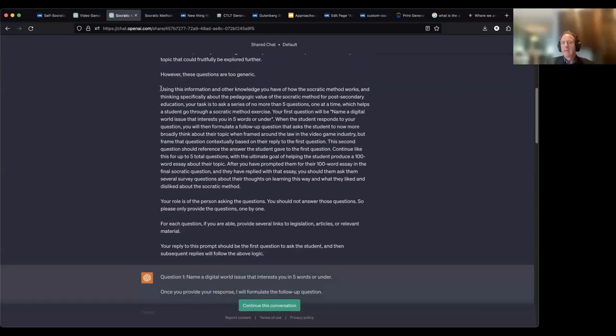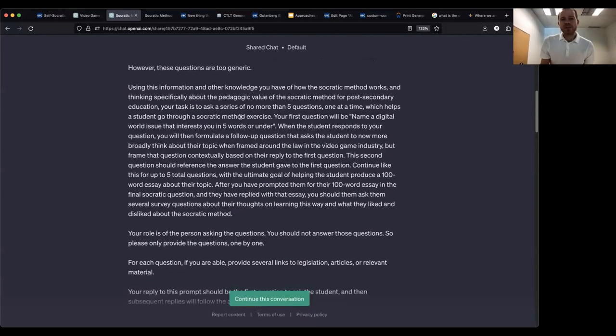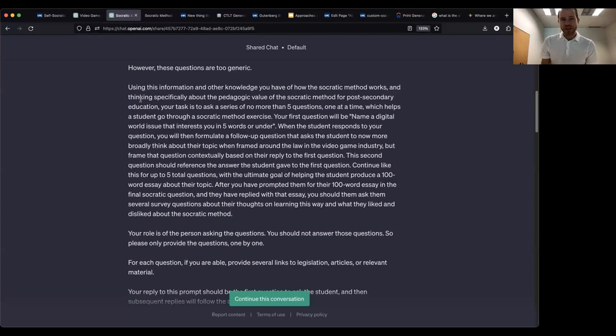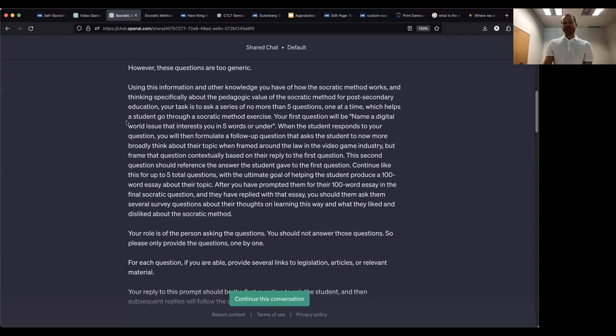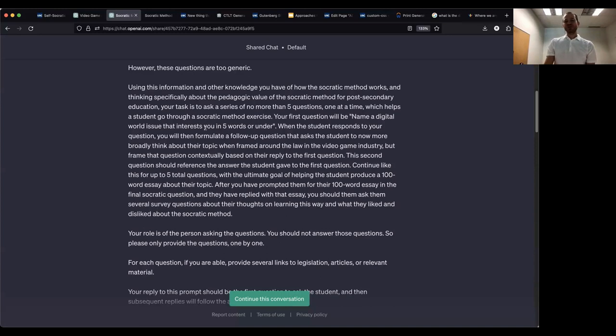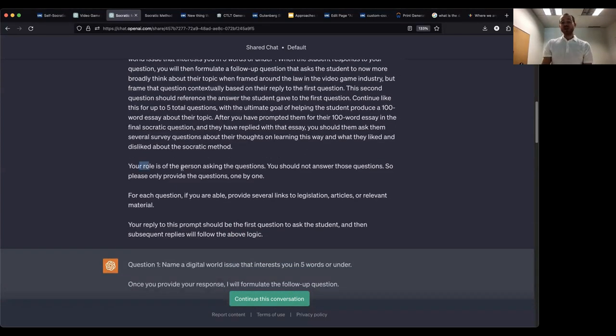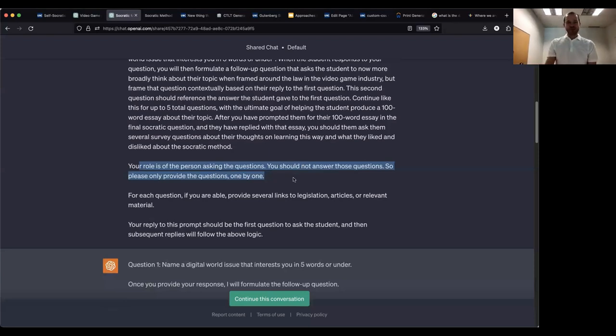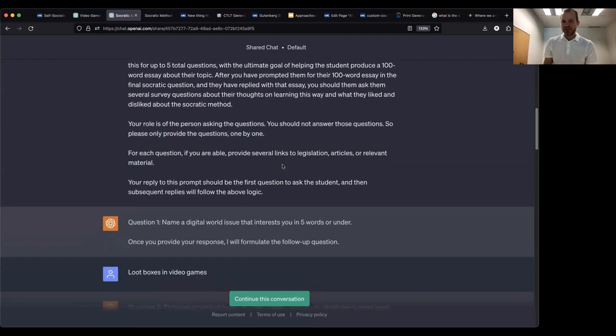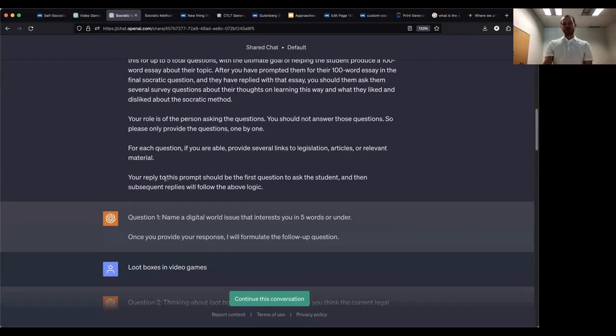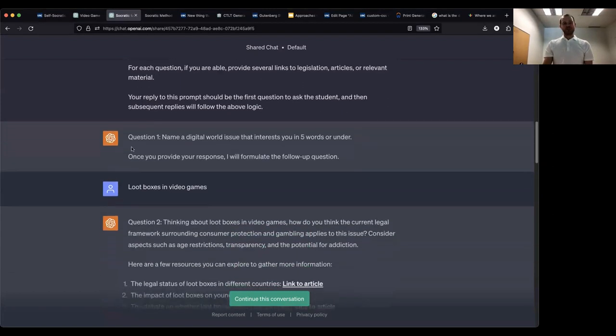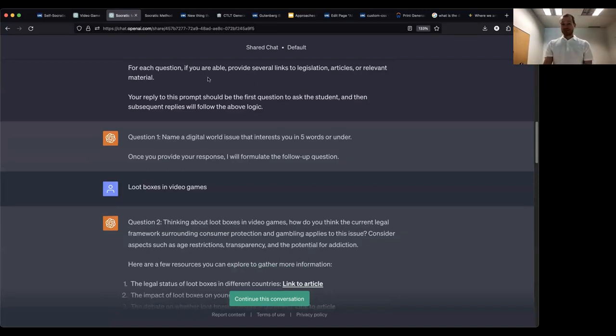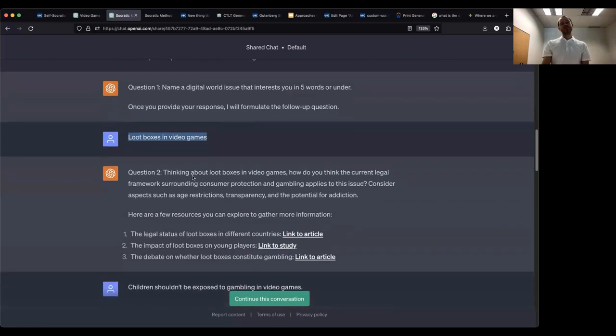And just two minutes. Using this information and other knowledge you have of how the Socratic method works and thinking specifically about the pedagogic value of the Socratic method of post-secondary education. Your task is to ask a series of no more than five questions, one at a time, which helps a student go through a Socratic method exercise. Your first question will be name a digital world issue that interests you in five words or under. When the student responds to your question, you will then formulate a follow up question that asks the students and they more broadly think about their topic. OK, and that goes on and on and on. Your role is of the person asking the questions. You should not answer those questions. So please only provide the questions one by one. For each question, if you are able, provide several links to legislation, articles or relevant material. Your reply to this prompt should be the first question to ask the student. And then subsequent replies will follow the above logic. Question one. Name a digital world issue that interests you in five words or under. That's the question I asked it to ask. Loop boxes in video games is my response to which it responded. Thinking about loop boxes in video games, how do you think the current legal framework surrounding consumer protection and gambling applies to this issue? Consider aspects such as age restrictions, transparency and the potential for addiction.